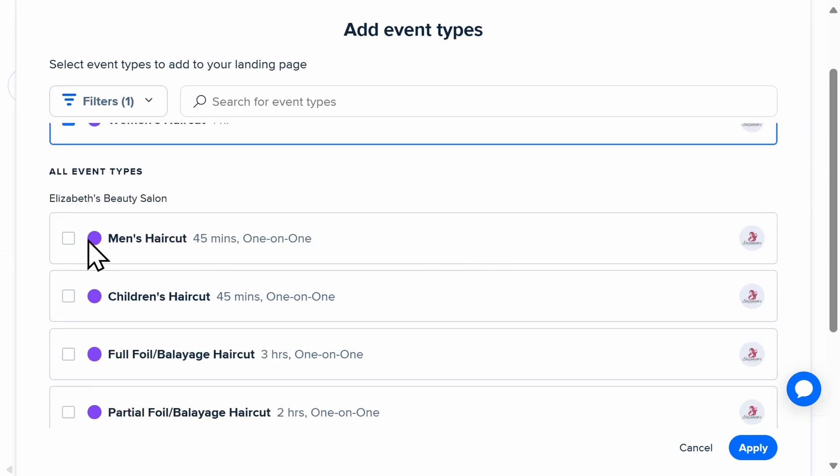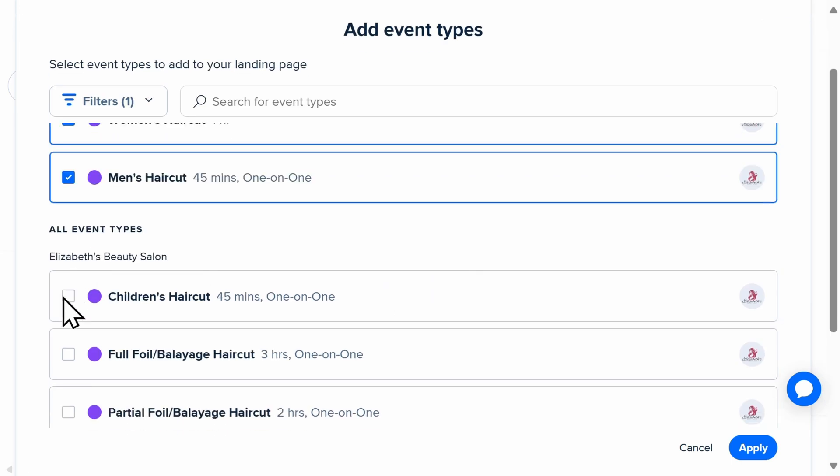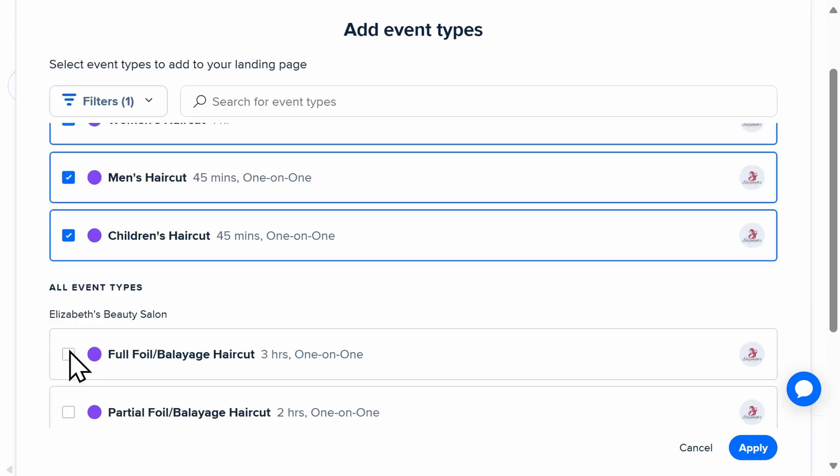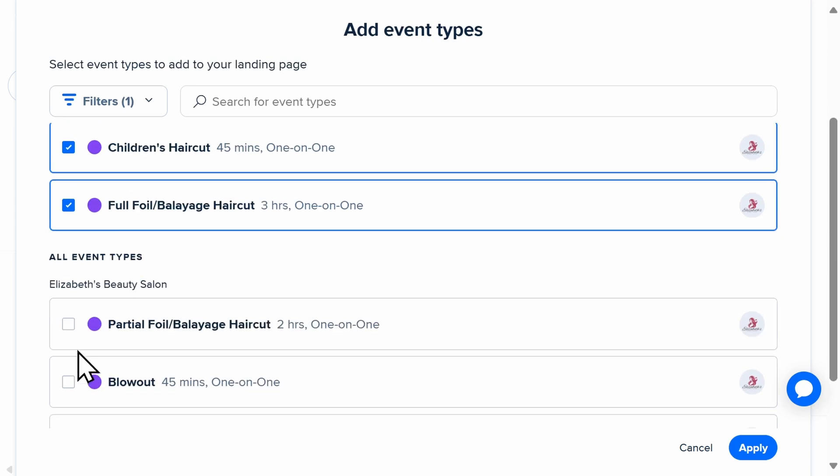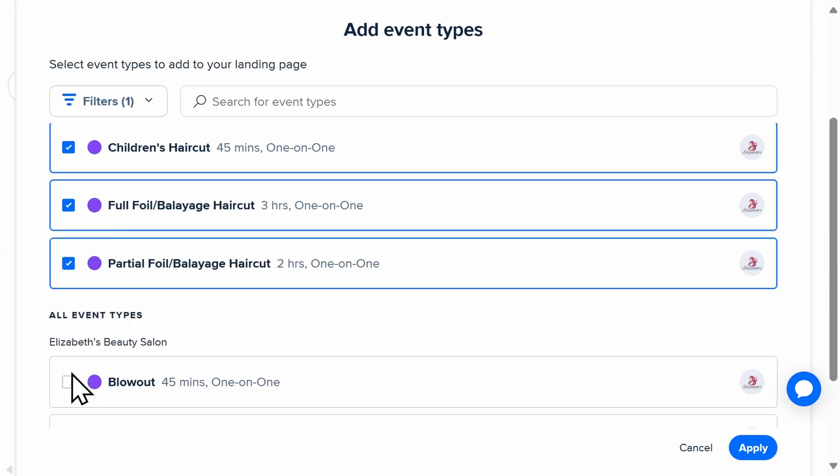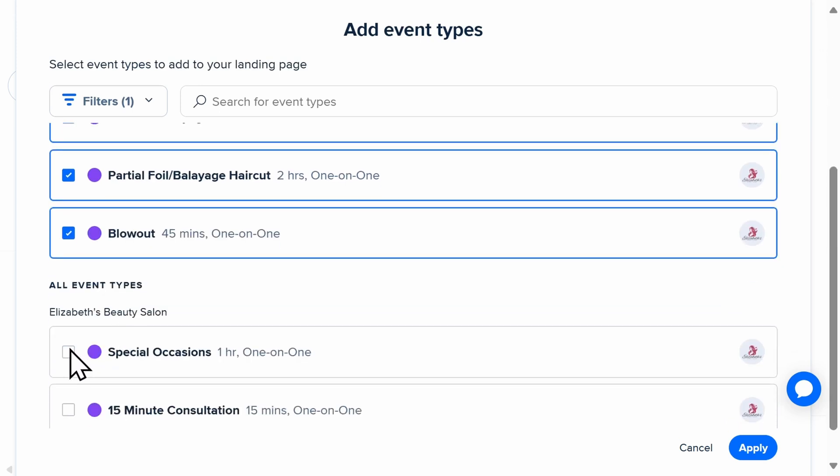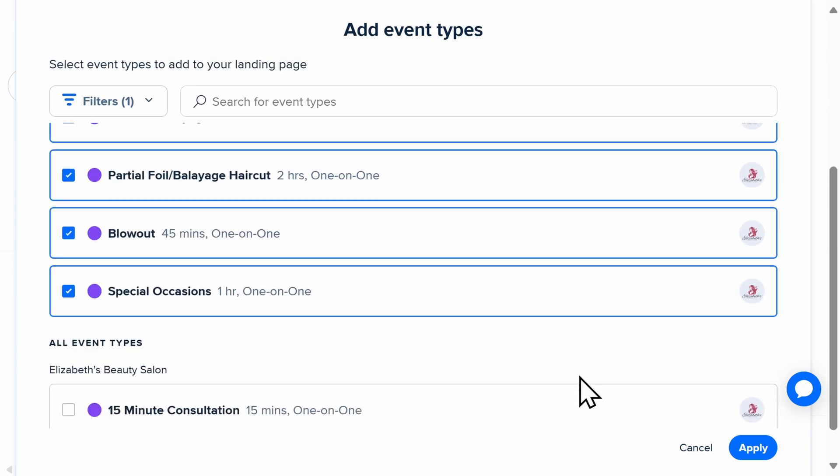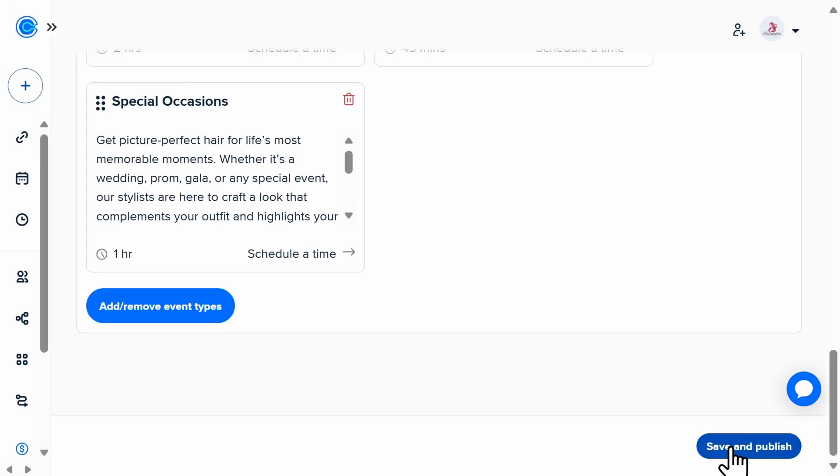This will automatically show all the event types that you have in your Calendly account, and you could select which ones you want to be included. Then select Apply and Publish.